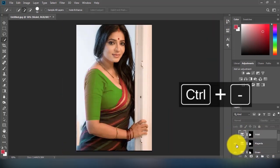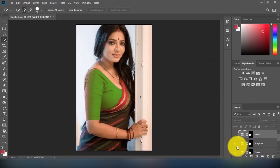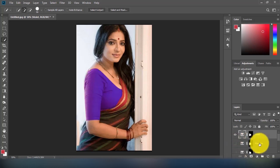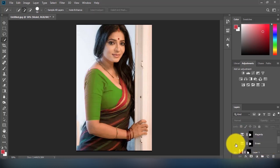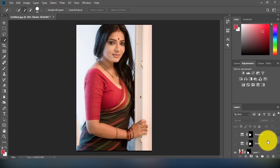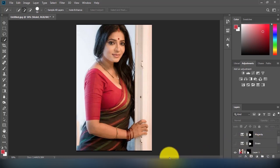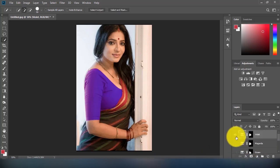Here you can see the before and after result. I have shown three different colors — you can create more. I hope you enjoyed the video. Subscribe and click the bell for more Photoshop tutorials.